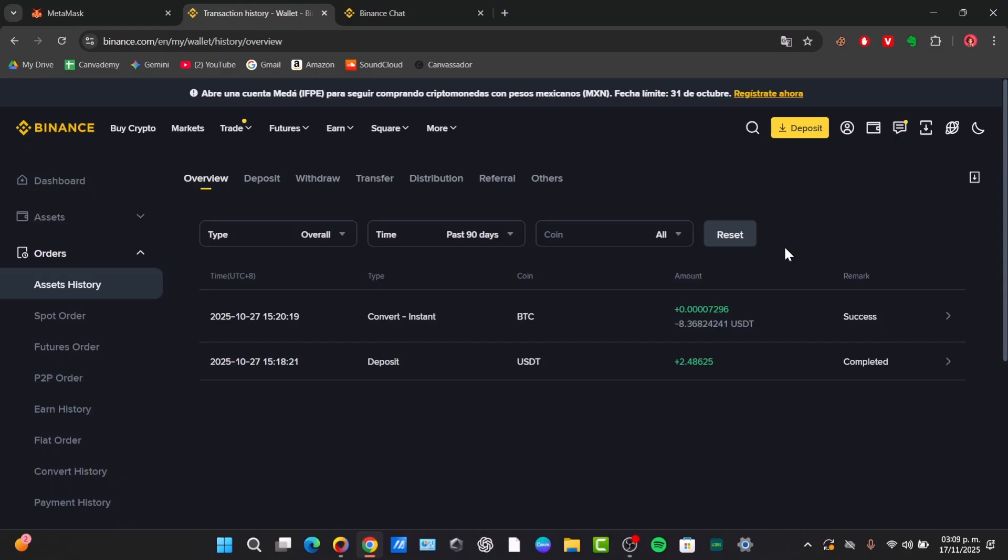You must first sell or convert this USDT into a fiat currency like the USD, JPY, Euros, Mexican Peso, whatever, which Binance calls fiat. I'll show you how to do this process in a very easy way.